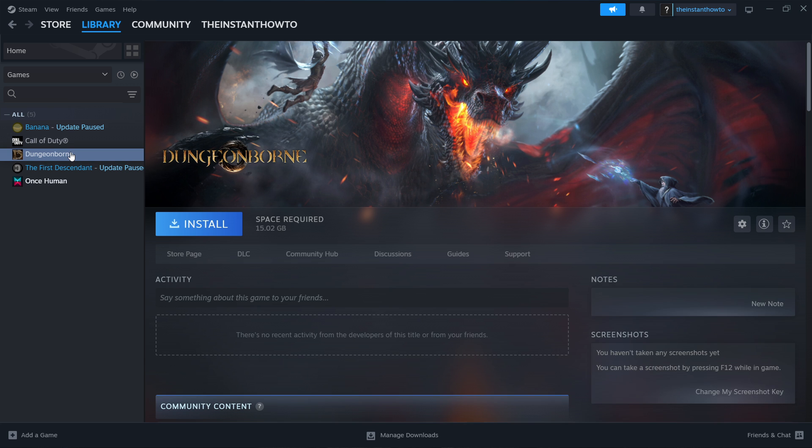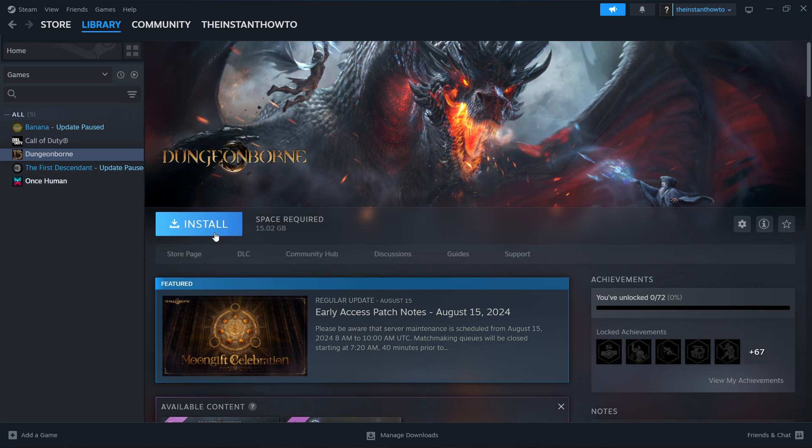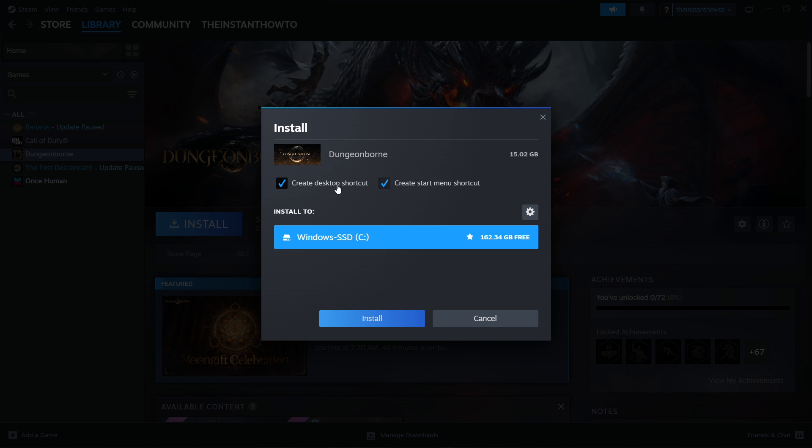You want to press it and click this big blue Install button. Then select if you want a Desktop or a Start Menu shortcut and to which drive you would like to install it. If you only have the C drive, like me, that will be the only option. So you want to leave that selected and press Install.